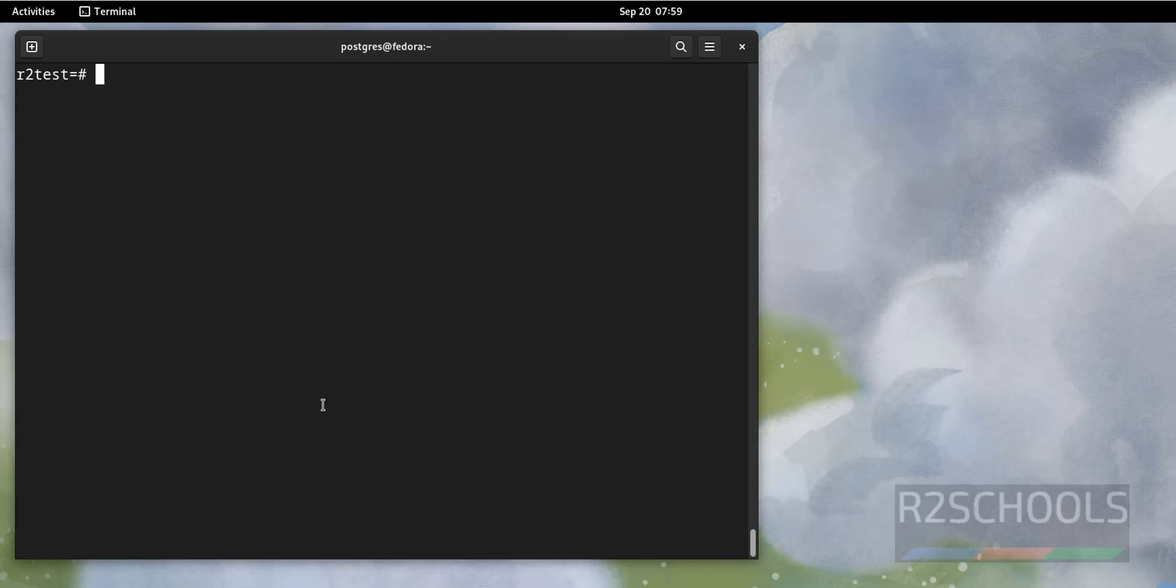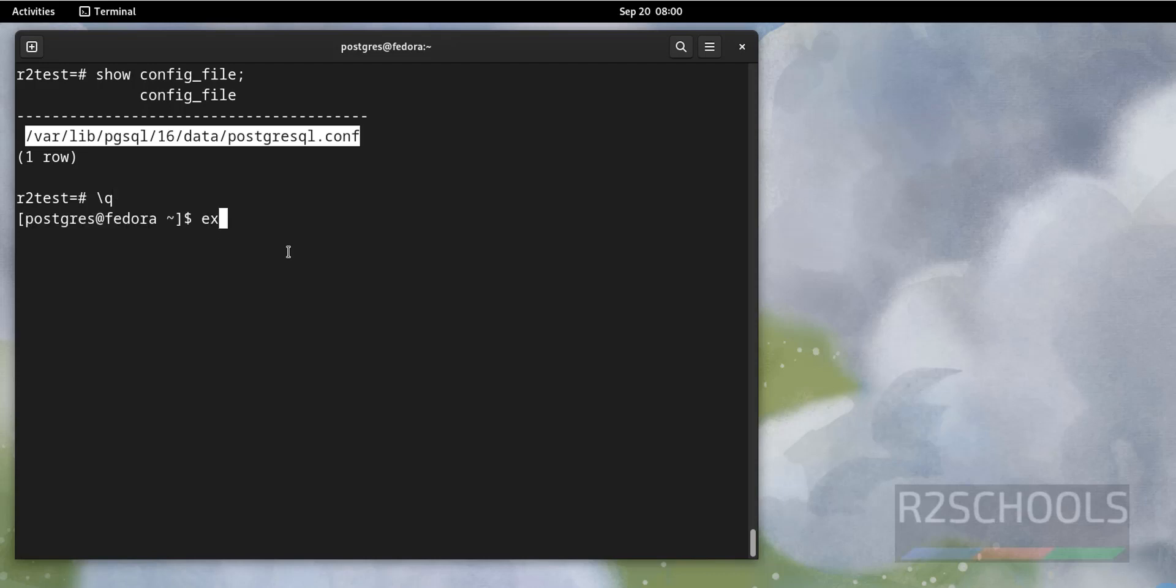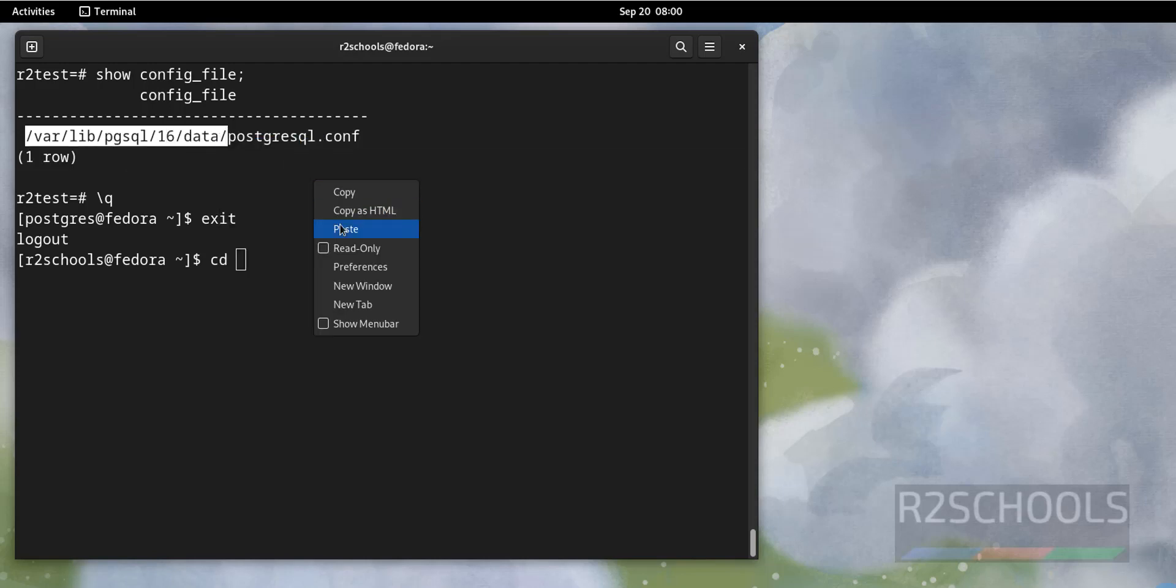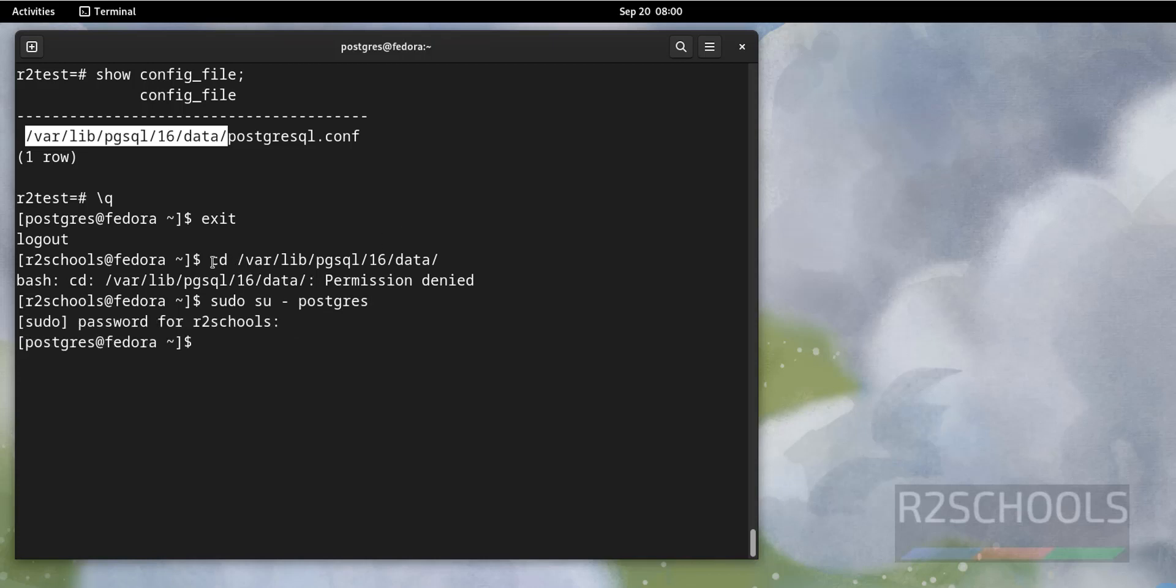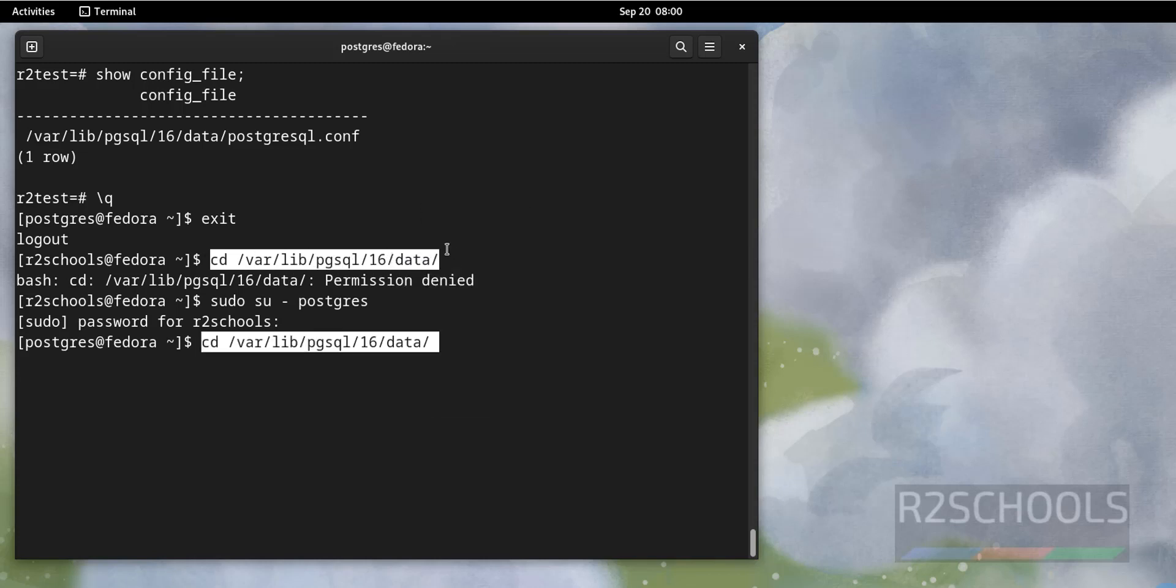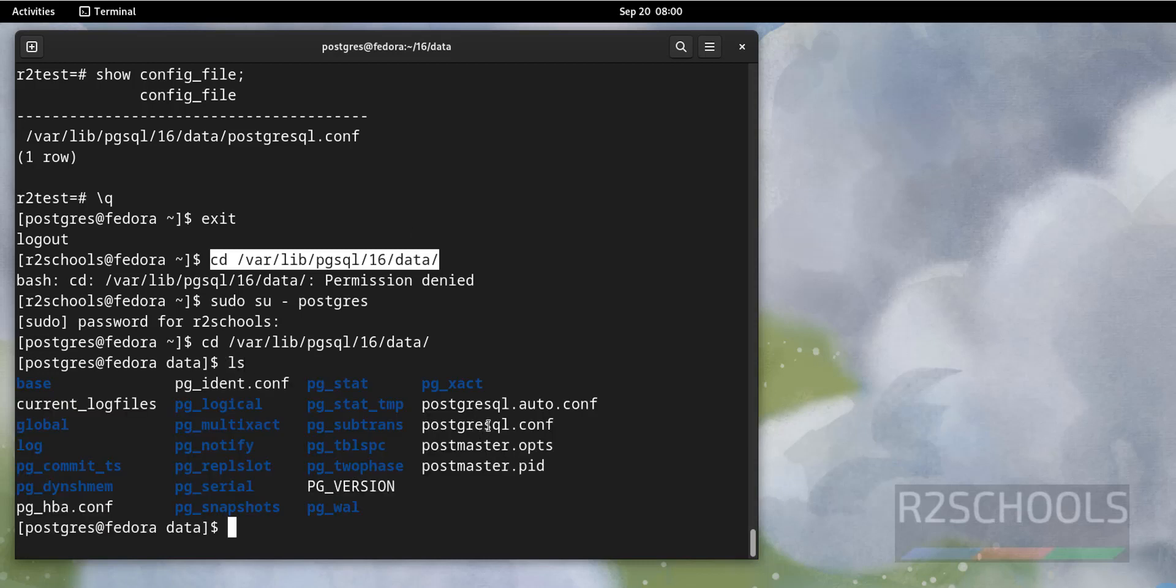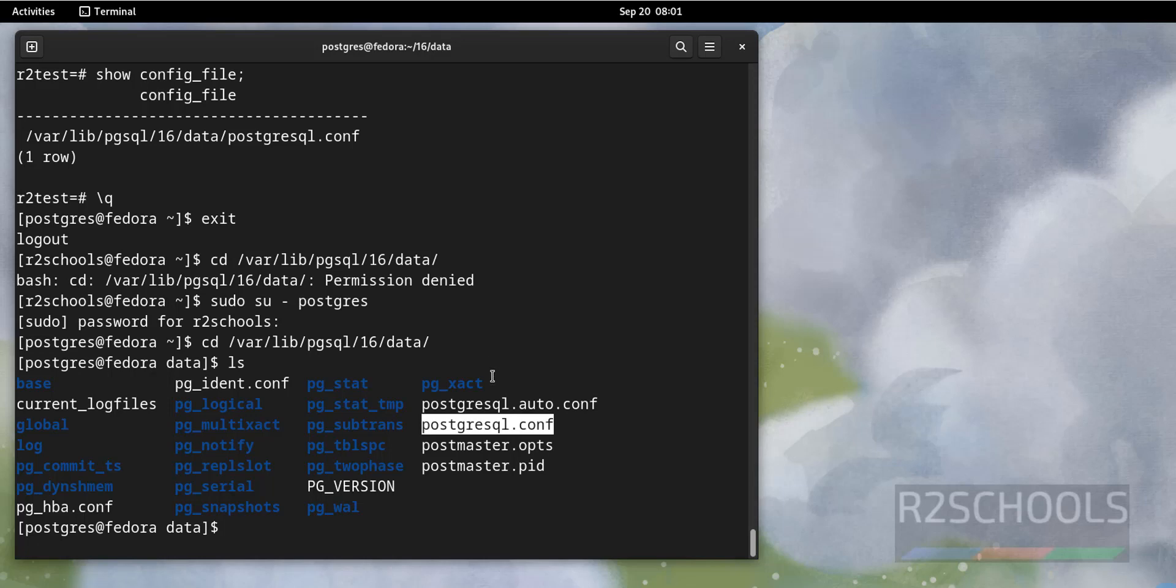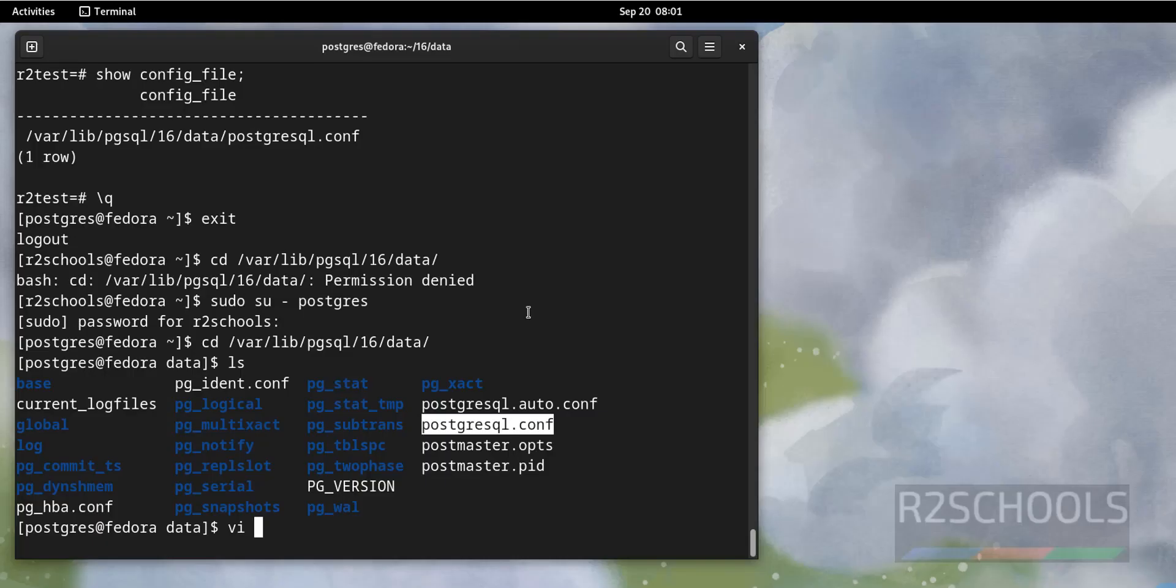After adding, to effect the changes we have to modify the config file. That is show config_file. See, this is the configuration file of the Postgres. Quit from this one. Exit. CD. Go to this data directory. It is expected only Postgres user is having the access. Sudo su Postgres. Go again to this directory, that is PostgreSQL data directory. Ls. See, here we have PostgreSQL.conf file. Let's modify this one. We are going to add shared library and maximum statements to be tracked.